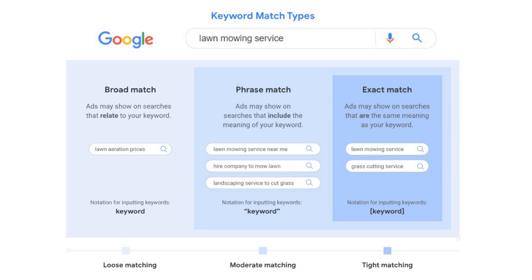What's up everyone, welcome to the Surfside PPC YouTube channel. Today I'm going to be going over keyword match types in Google Ads, the different keyword match types you can target and exactly how they work.